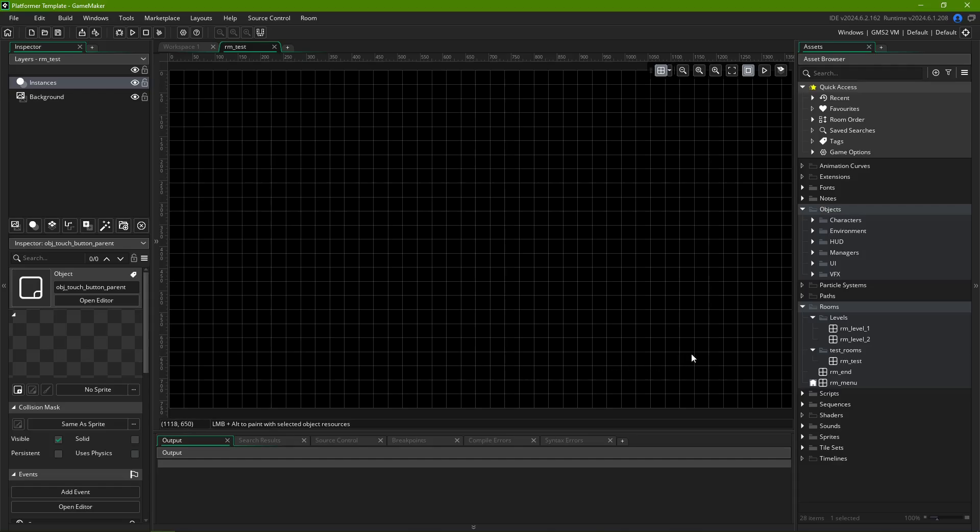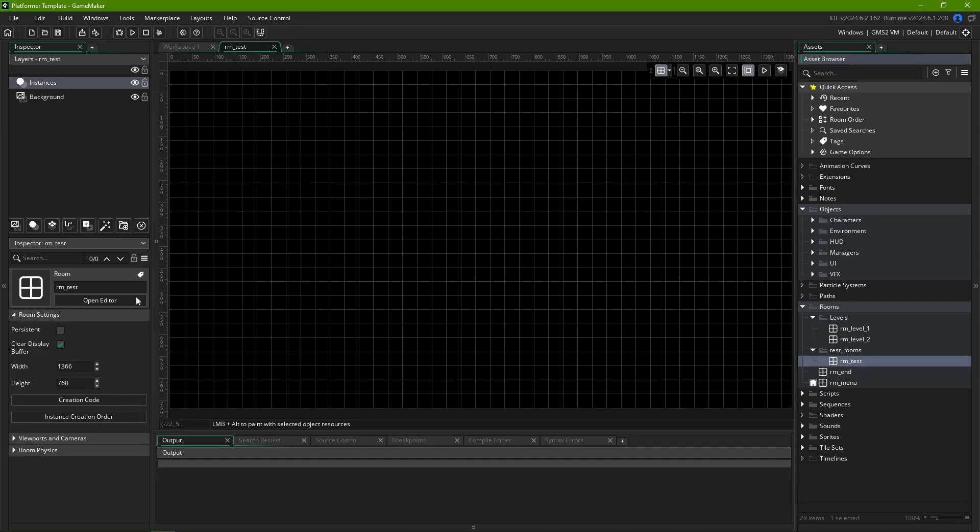If you're not seeing it, don't worry, all you have to do is click again on your room over on the Assets tab, to highlight it. Let's go over each setting for a room and what they do.